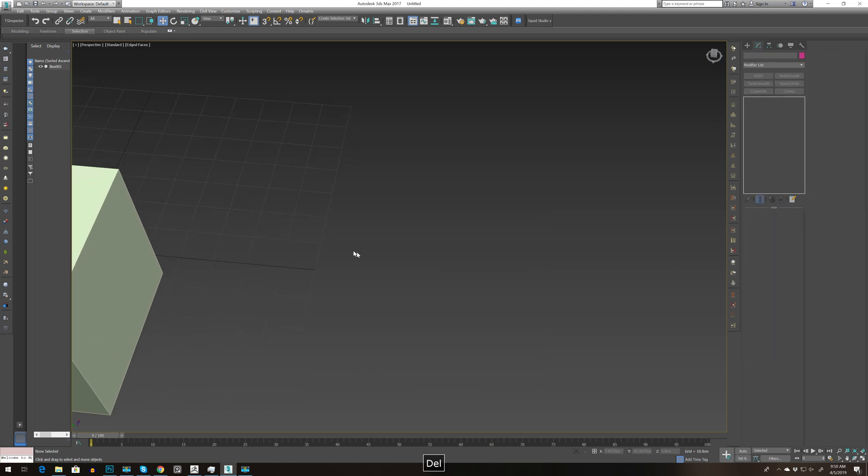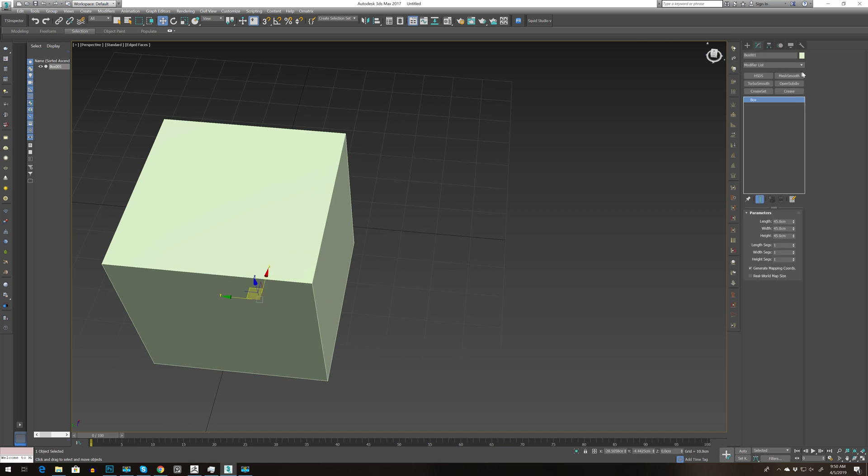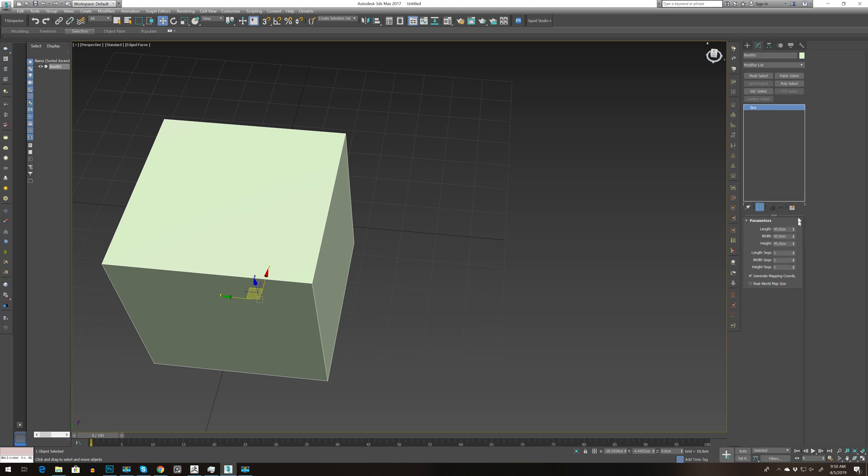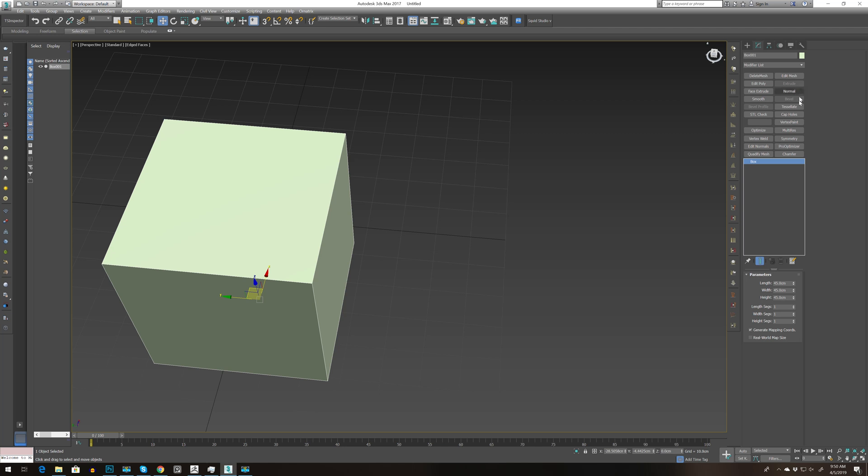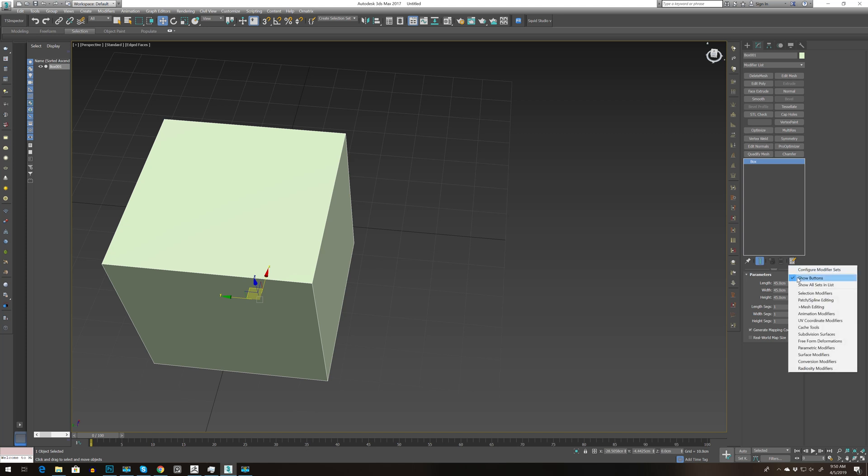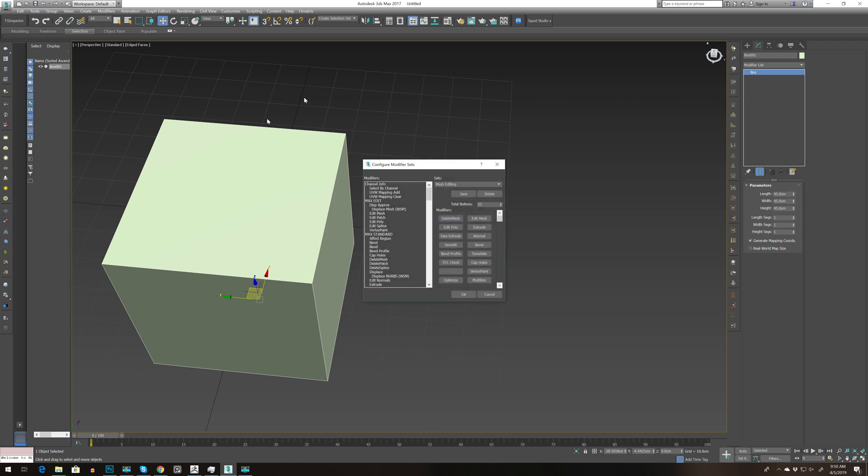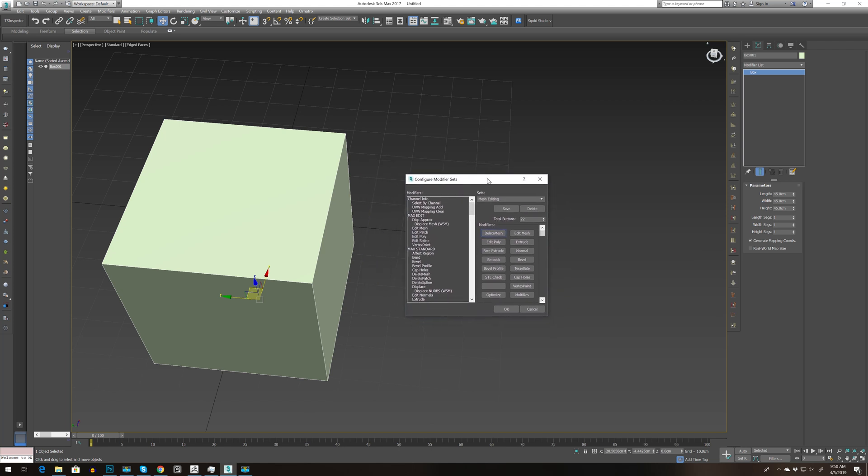Okay, let's go back. Delete this and go back to adding shortcuts. Go back to configure modifier and press mesh editing. You'll have every mesh editing you need: symmetry, optimize, vertex, etc. Let's go to show buttons and configure modifier. Here we can create our own shortcuts that we need.